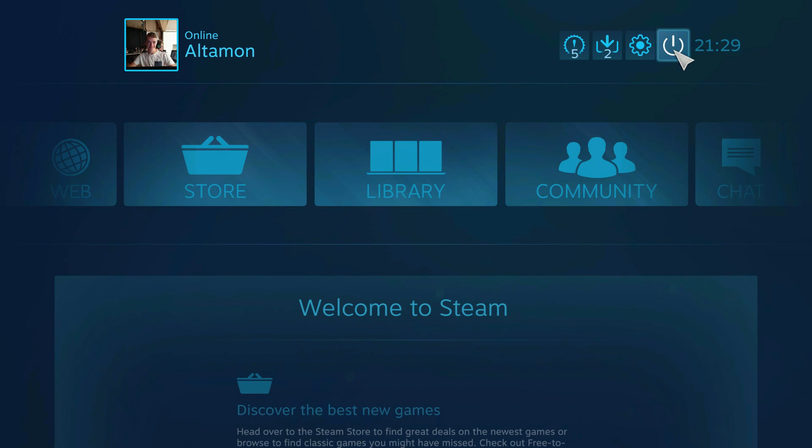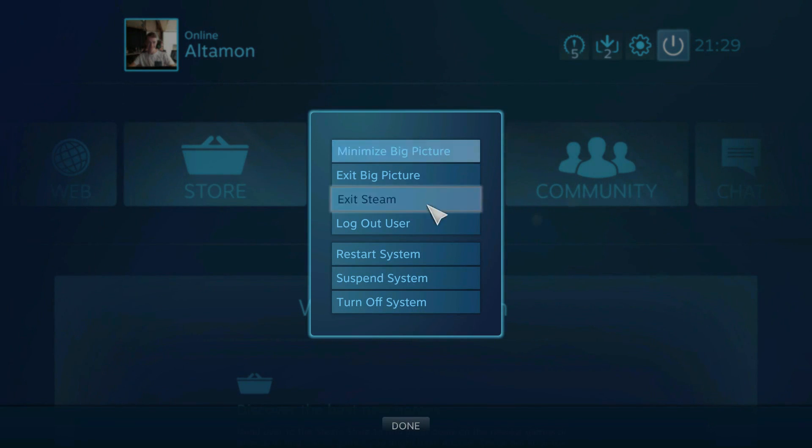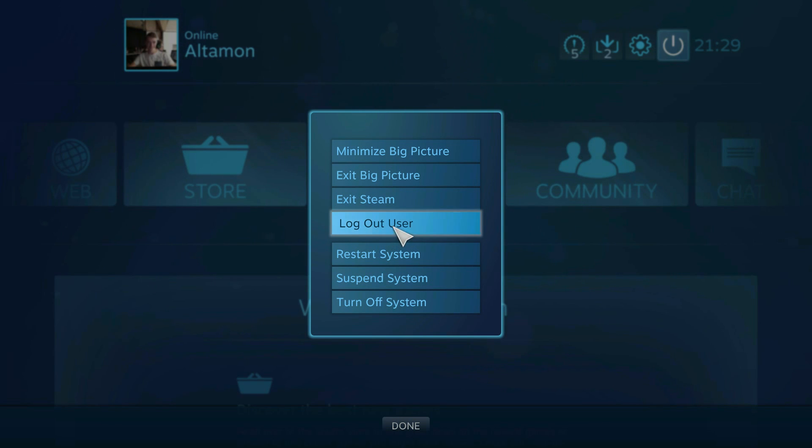I don't know what it is. It's an on and off button and it asks you to log out user. Press that.